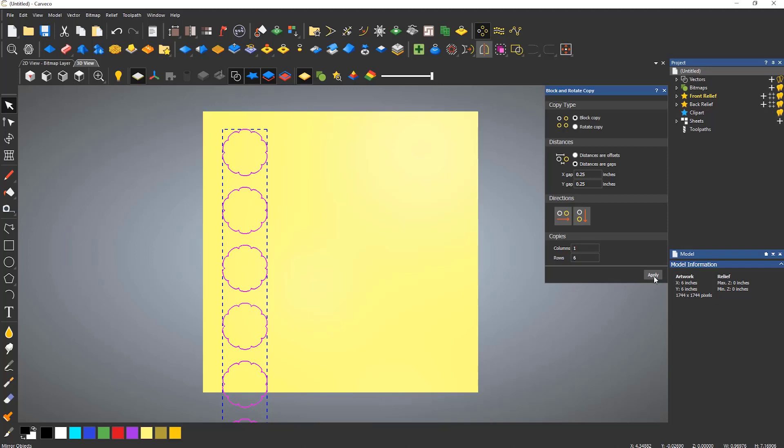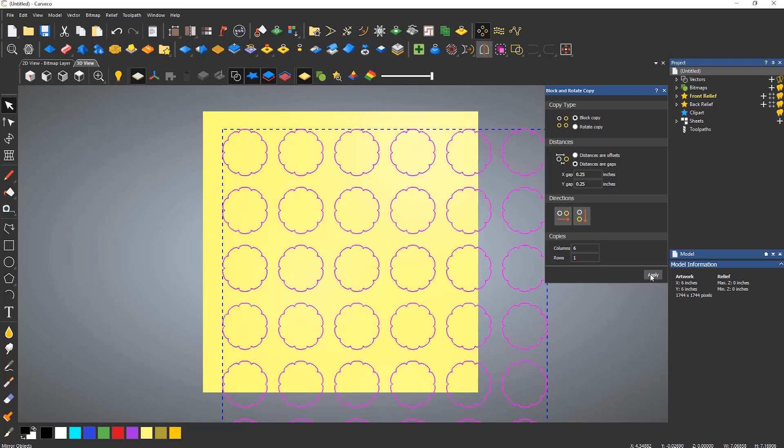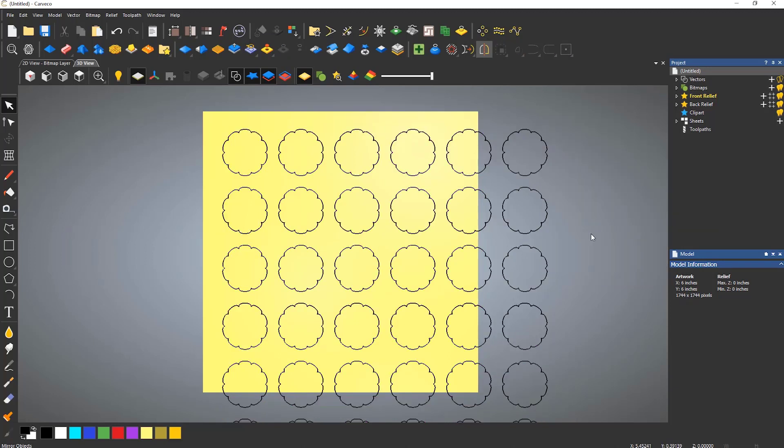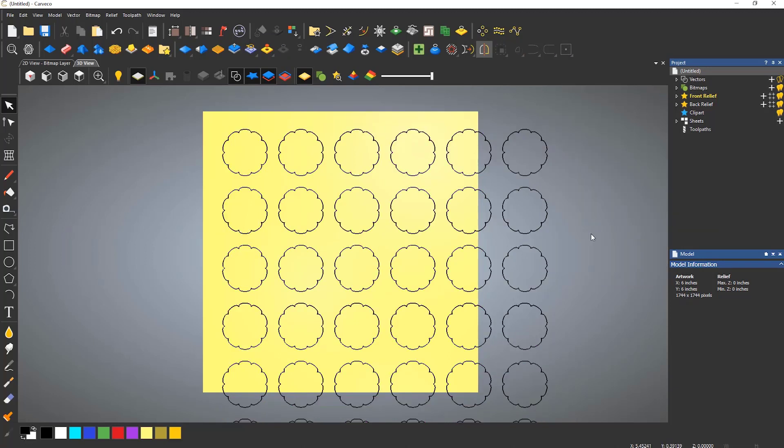Next, I'm going to create six columns and one row, so this will copy the six objects across the model. This is how you can quickly build up an array of copies.